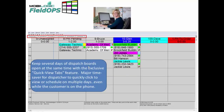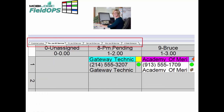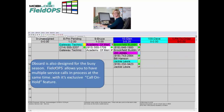You can keep several days of dispatch boards open at the same time with the exclusive Quick View Tabs feature. This is a major time-saving feature for the dispatcher to quickly click or view a schedule on multiple days, even while the customer is on the phone. You'll notice in this example the different tabs that are open with the different dispatch boards to quickly save time.